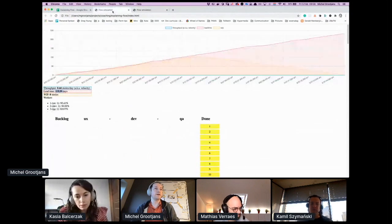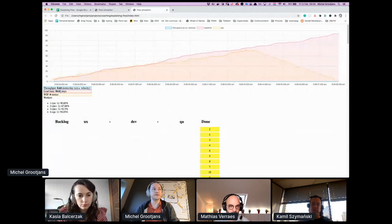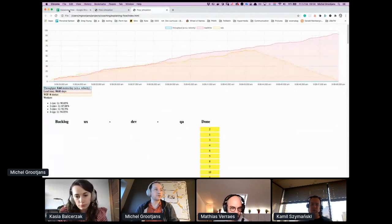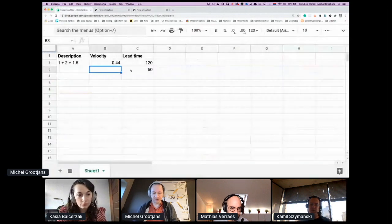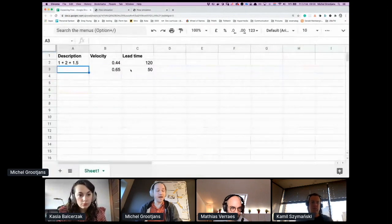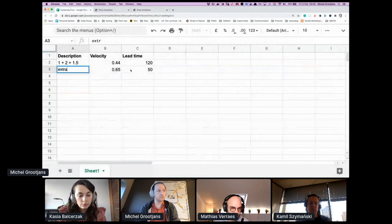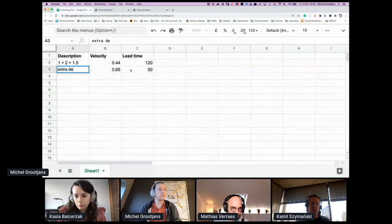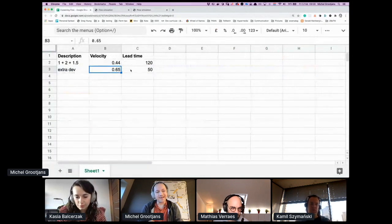So now there's two developers and so they work a bit faster and the queue moved to between development and QA. The graph is slightly different, but it's not that good. There's 0.64 and 50 days of lead time. We hired an extra person, but the thing we're trying to improve is not improving as much as we would have liked.